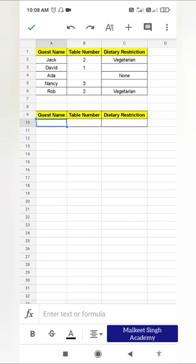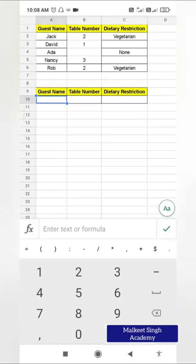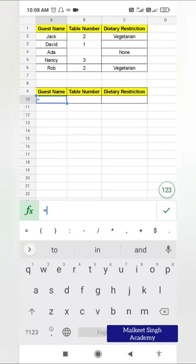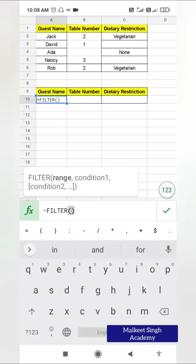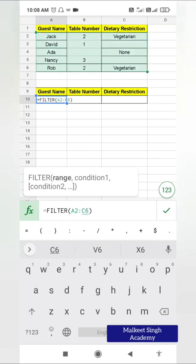For example, I want to find the persons who have a table number greater than two. So let me write the condition. Click on the formula bar, type equal to, and write FILTER. Here you first provide the range — my range is A2 to C6.